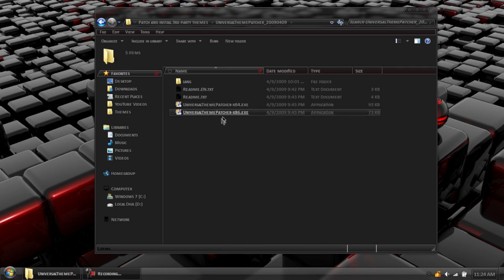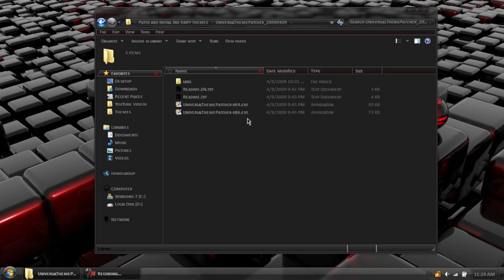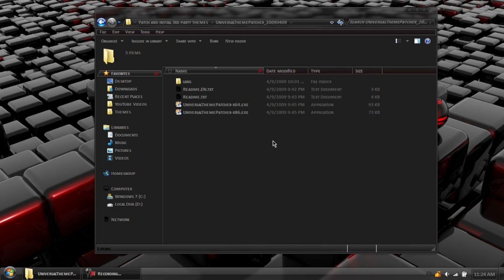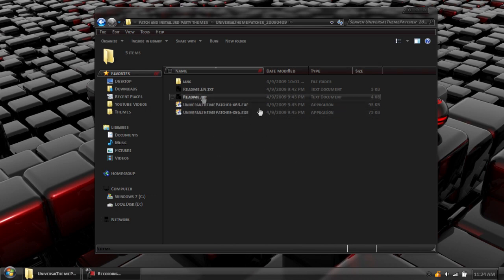It has two programs, the X64 version and the X86 version. You need to select the one that corresponds to your system. If you select the wrong one, that might mess up your system. Well, it probably will. If you select the right one, nothing will happen. It will just work.